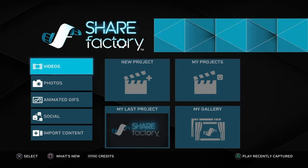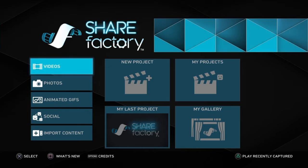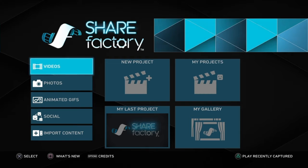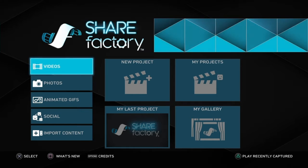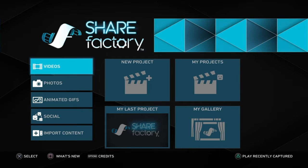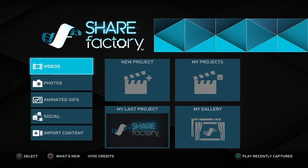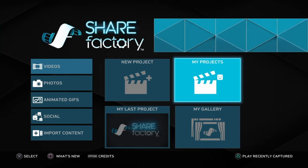Hey guys, welcome back to a new video. Today we're gonna show you guys how to make a montage in Show Factory PS4. I'm sorry I haven't posted in two months, just wasn't doing much and just forgot about posting. I'll probably start posting like five times a week now, hopefully — see what I can do.